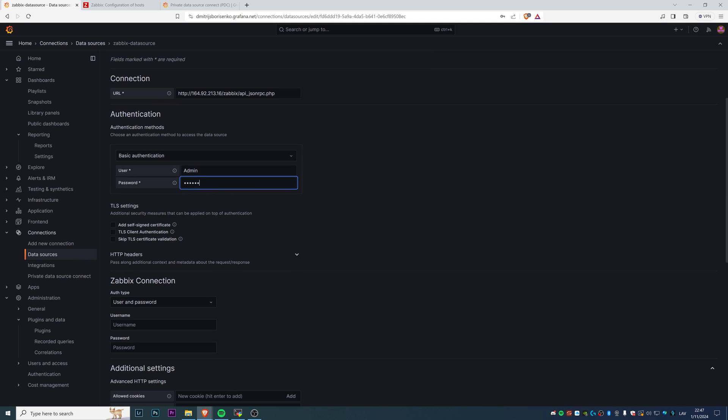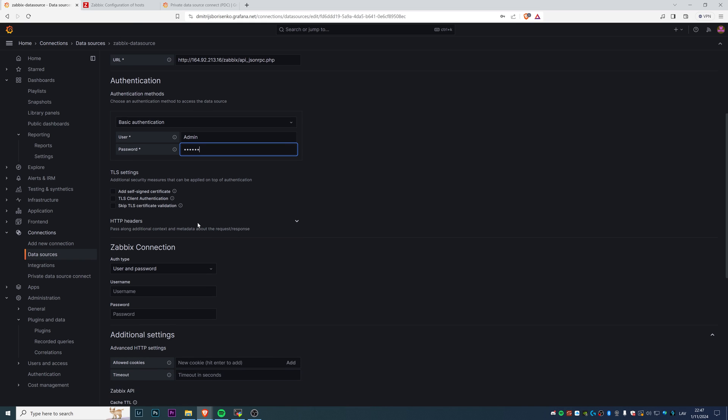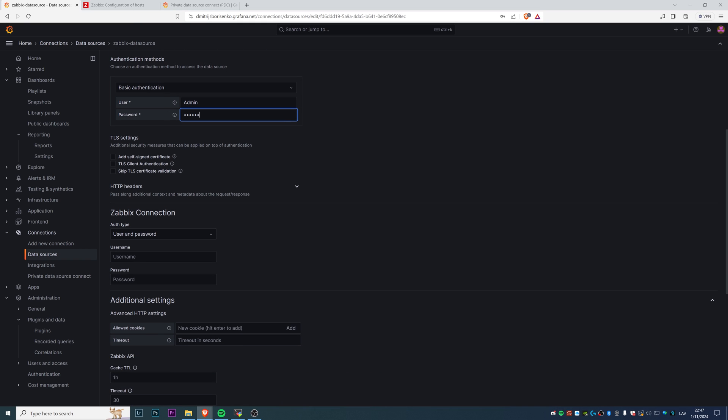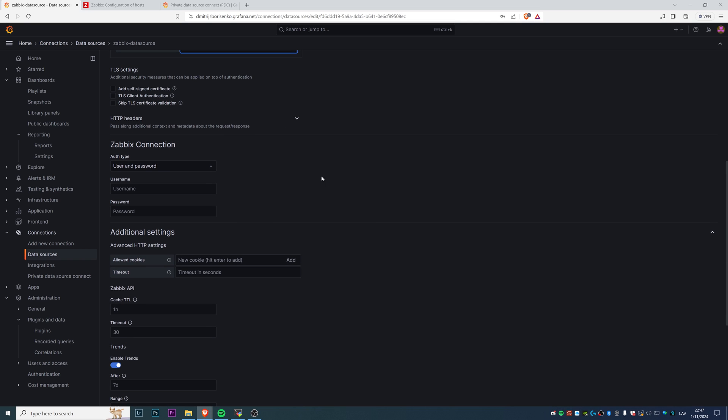If you have TLS, I don't but if you do then fill in these parameters as per your needs. If you want to play around with HTTP headers you can do it here. Then we need to configure the Zabbix connection. There are two options how we can do that. The most common and simplest way is just by using the user and password. We will do it also. Or another way is API token.